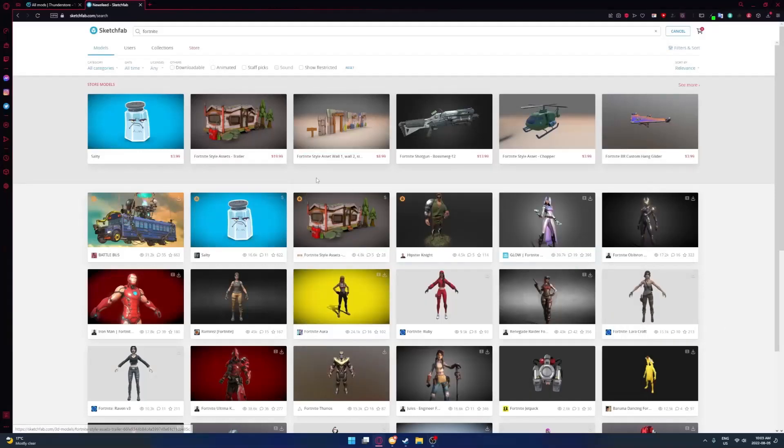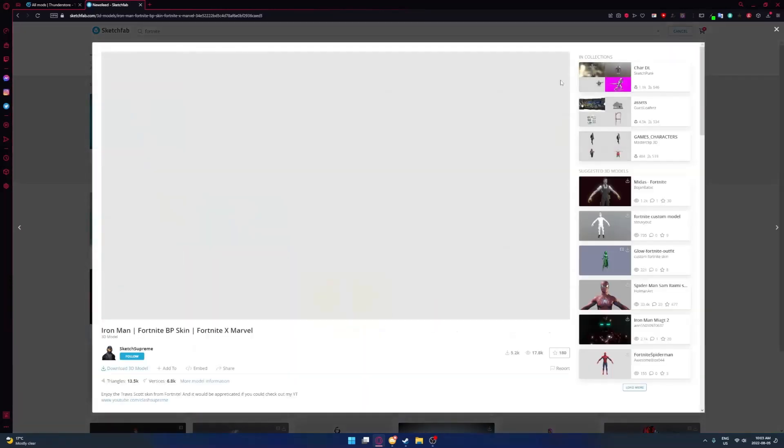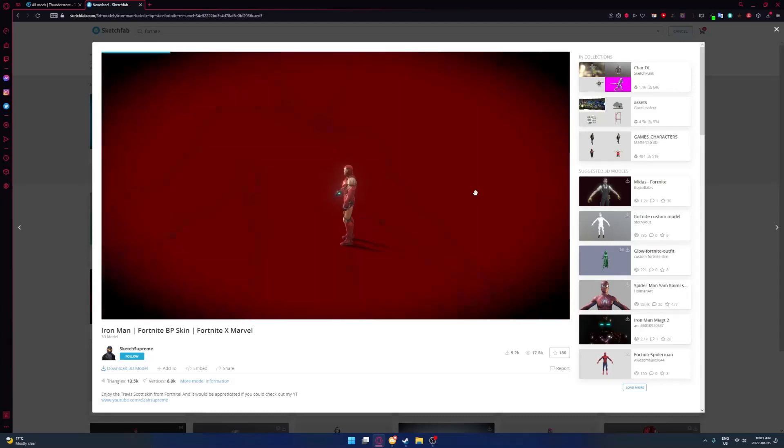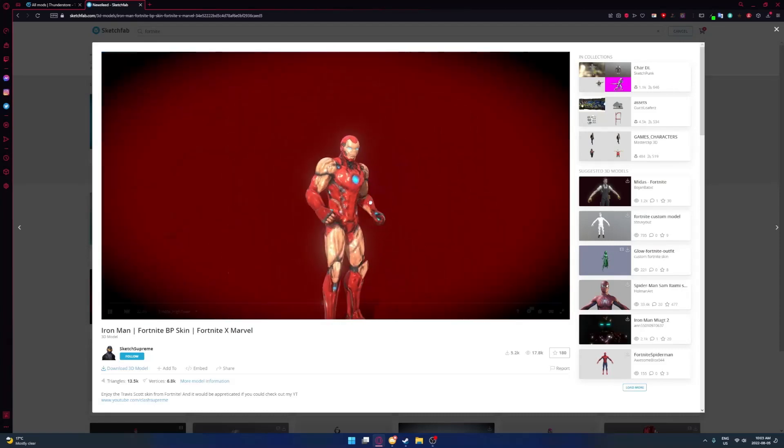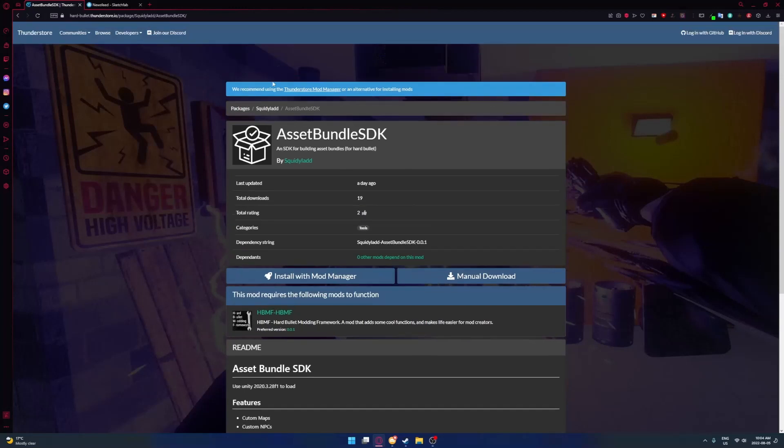Okay, so the first thing you got to do is get a model. I personally installed Iron Man - very good model. It doesn't matter if it has a rig, it just has to be T-posing.